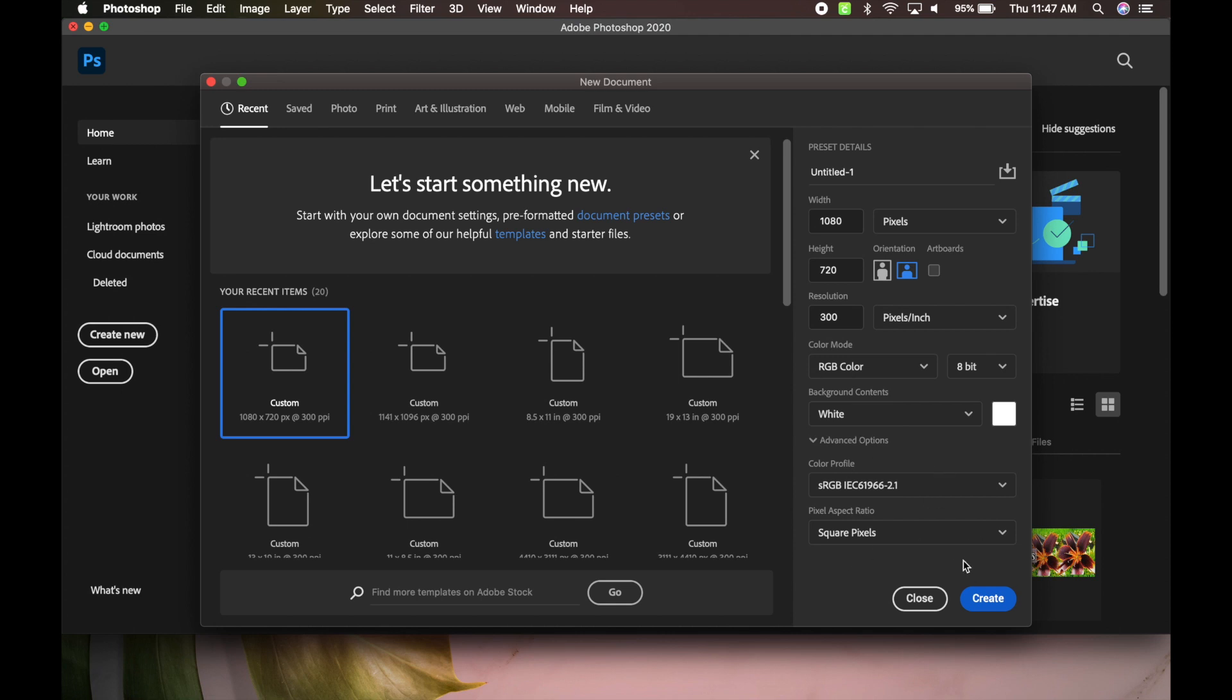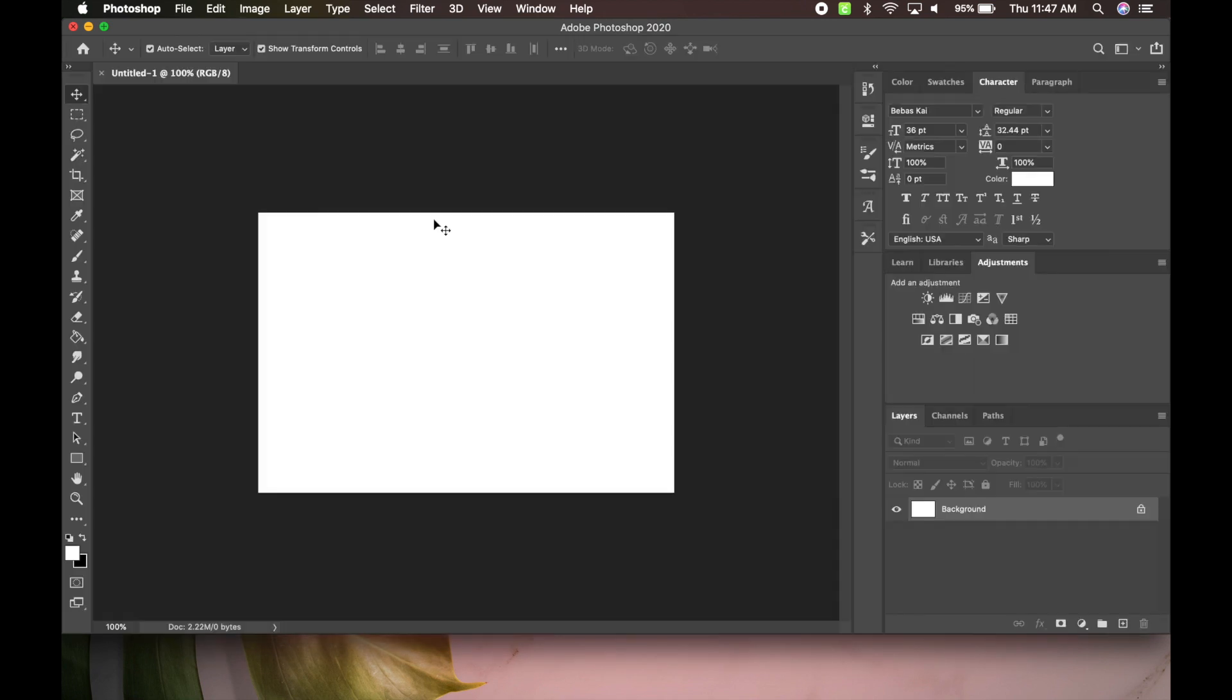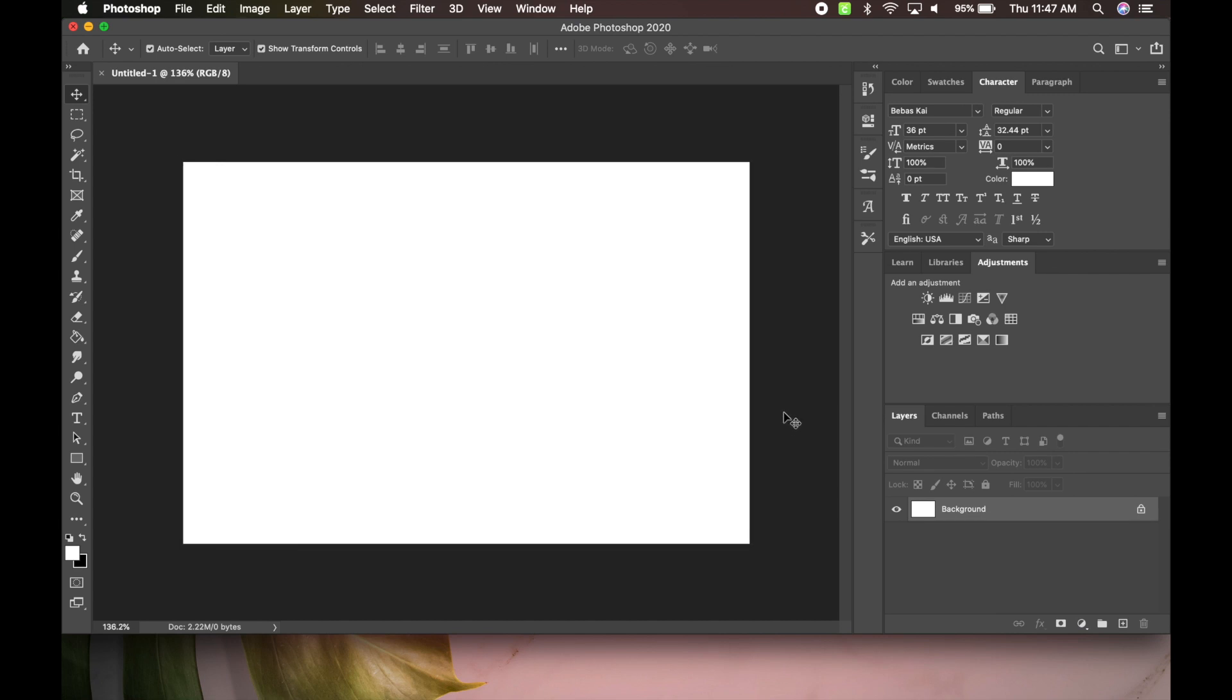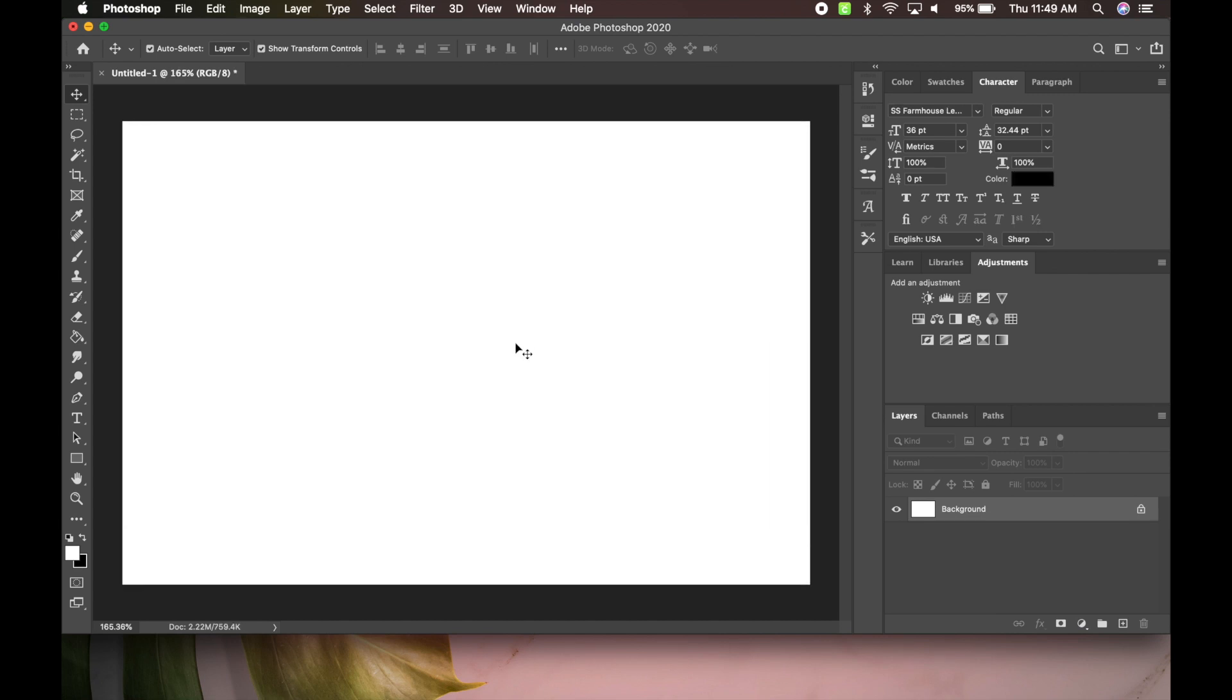So that's what I do, and then I'm going to go to create. And boom, now we have our template. I'll zoom in a little bit for you guys.